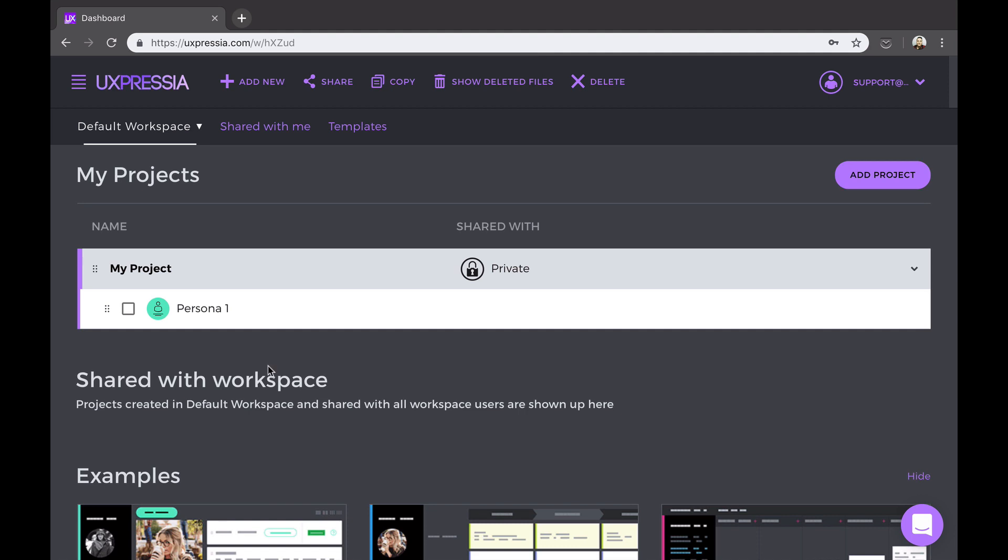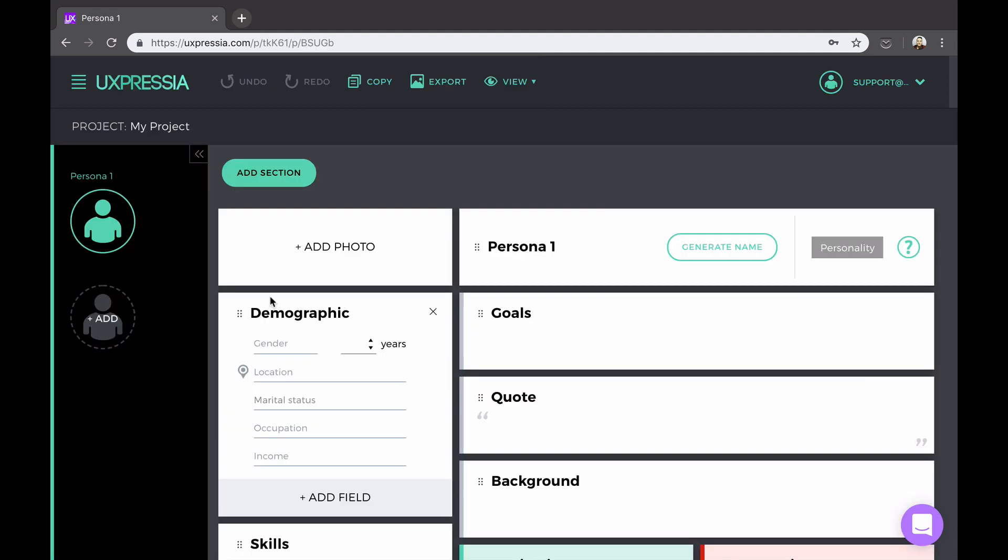To open the persona, click on its name. The interface accent color will change to light green, and we'll see a set of these pretty fine content sections.